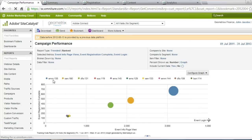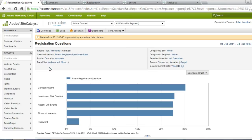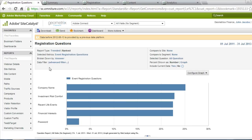I can also look at things like registration questions. This is an important part of every webinar that we run, is making sure that we're asking people registration questions to help us qualify them as leads. And here I've got a very quick view, an easy view, to all the different registration questions that we've been running.